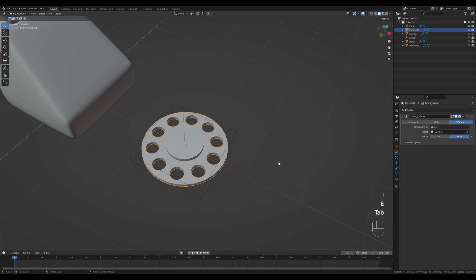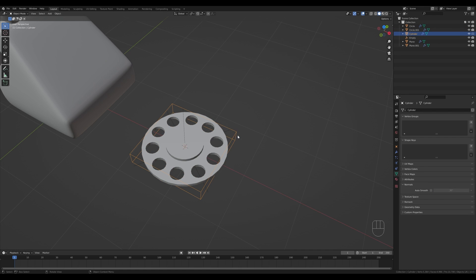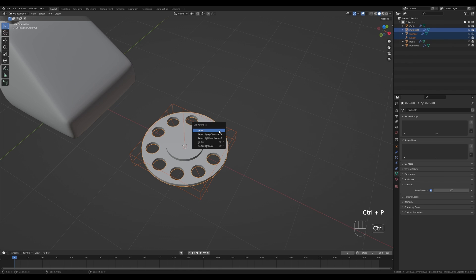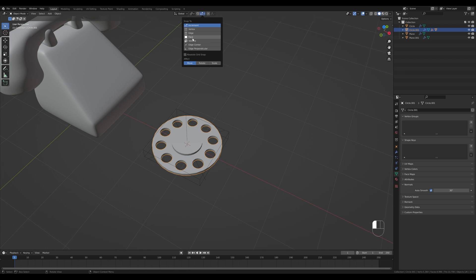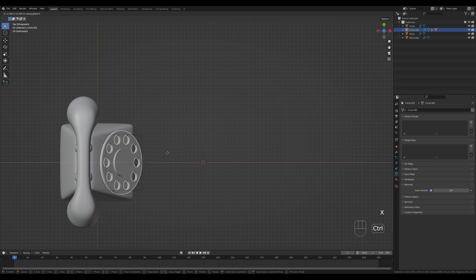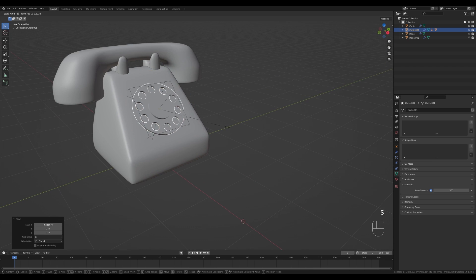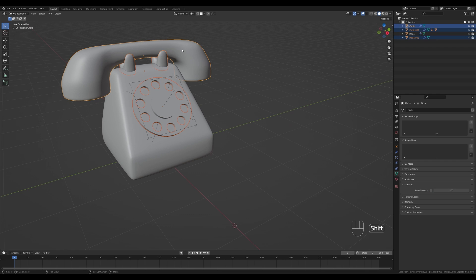Right-click shade smooth, go to Object Data Properties > Normals and enable Auto Smooth. Select the boolean object and shade smooth as well so the insides of the holes are smooth. Select everything, Shift-click the dial, and press Ctrl+P to parent to object so we can move this as one object. Go to snap options, enable face snapping with individual elements and align rotation to target. Press 7 on numpad for top view, G then X to move it, and holding Ctrl snap it to the surface. Scale it down and place the dial. Then Shift-select the other phone objects with the phone as last, press Ctrl+P and parent to object so we can manipulate the whole phone.